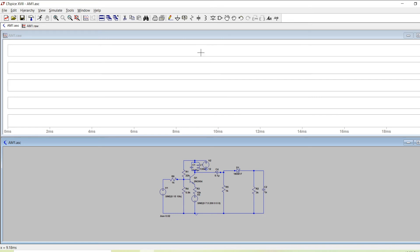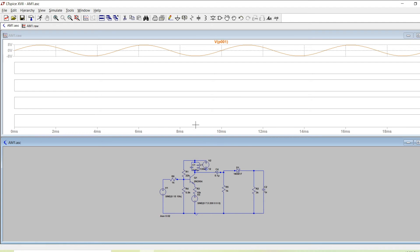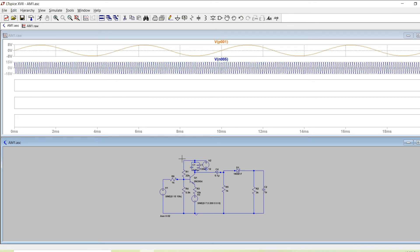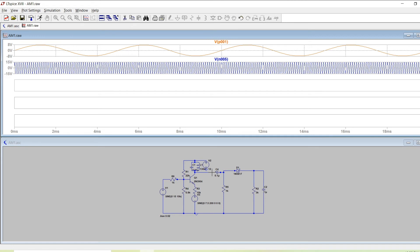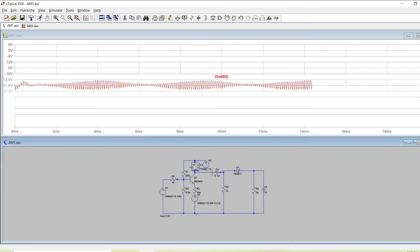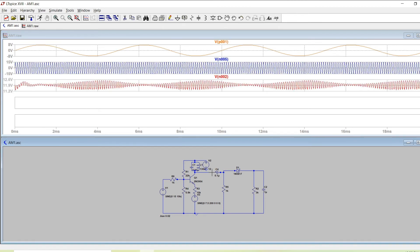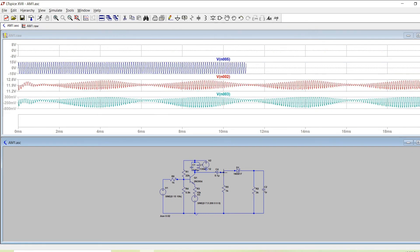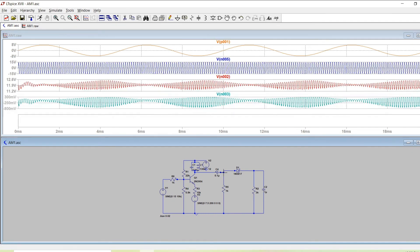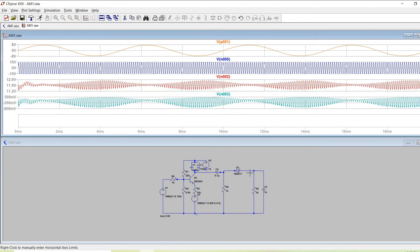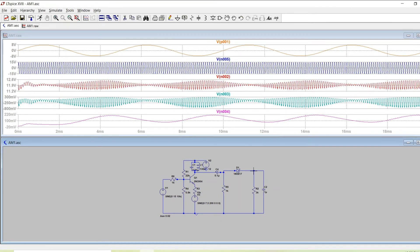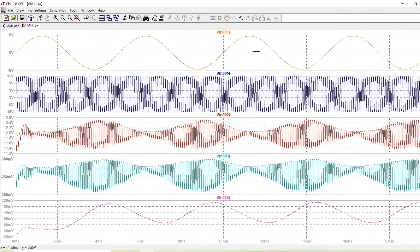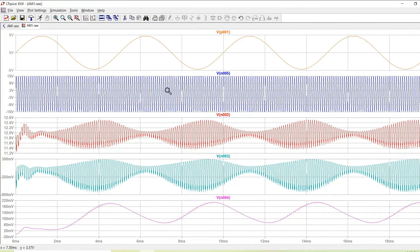For first one I will choose the message, for second one I will choose the carrier, for third one I will choose the modulated signal, for the fourth one I will choose after the coupling capacitor, then finally after the detection. These are the five traces we have.